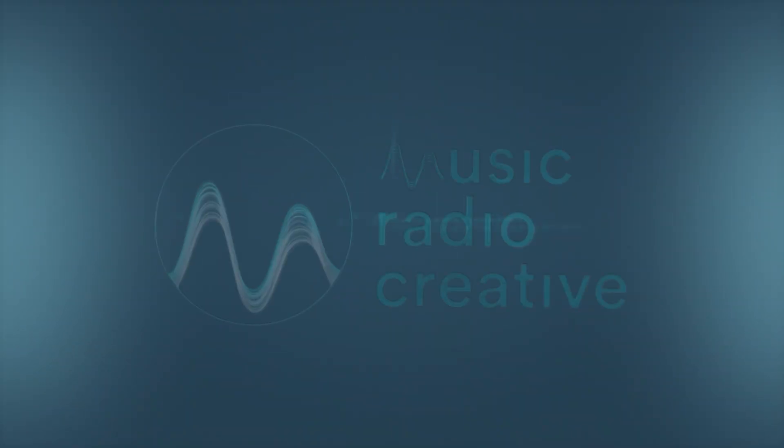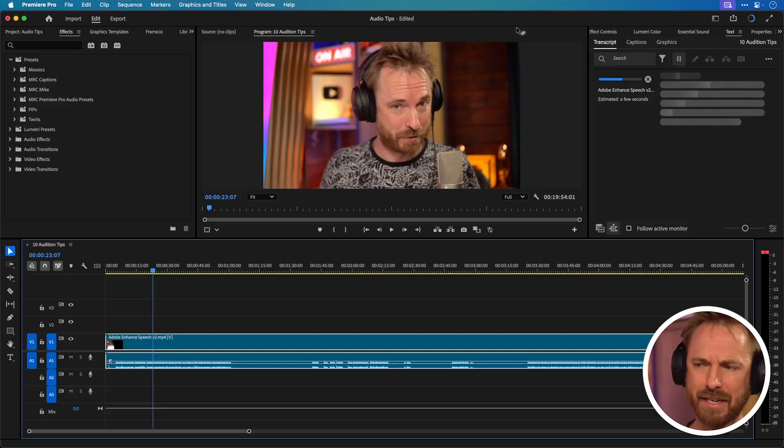Hello, I'm Mike and in this video I'm going to show you five audio tips for Adobe Premiere Pro that you'll wish you knew earlier. Let's get started.